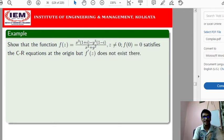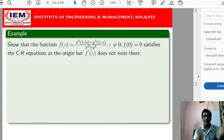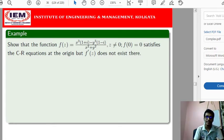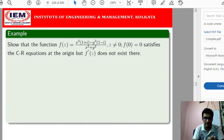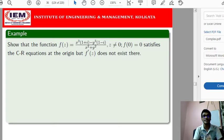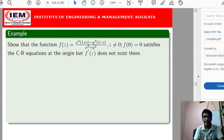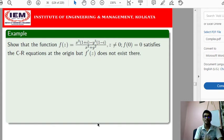First, let me recall the necessary and sufficient conditions from the previous lecture. For a function to be analytic, the Cauchy-Riemann equations must be satisfied, and additionally the first-order partial derivatives must be continuous in that particular domain. If a function satisfies the Cauchy-Riemann equations but the first-order partial derivatives are not continuous, then the function may not be analytic. Both conditions must be satisfied.